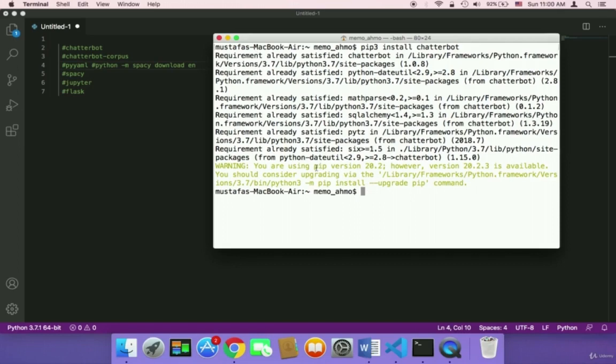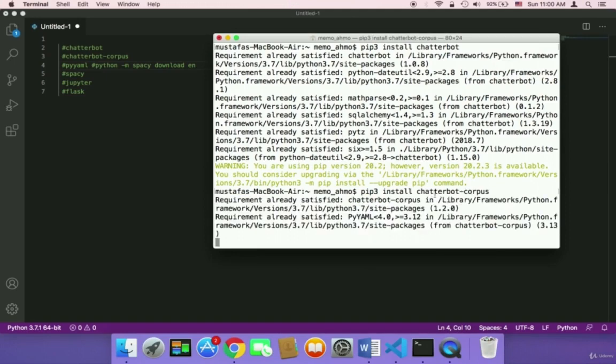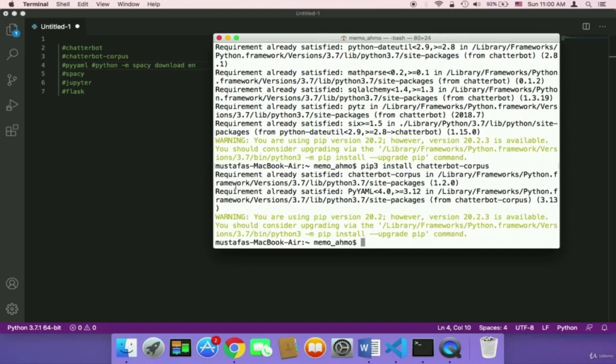The next thing that we need to install is chatterbot corpus. You need to again type the same command, but you need here to add hyphen and then corpus. Then hit enter and this is going to start installing it. But I have already installed it, so it's going to again tell me that requirement already satisfied.